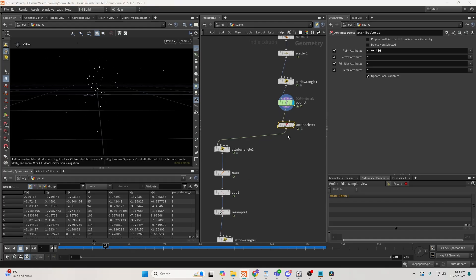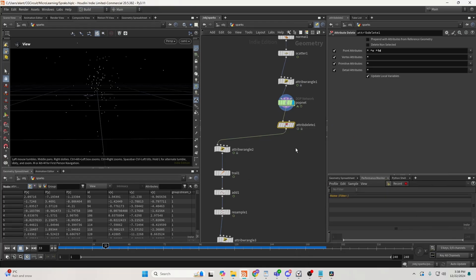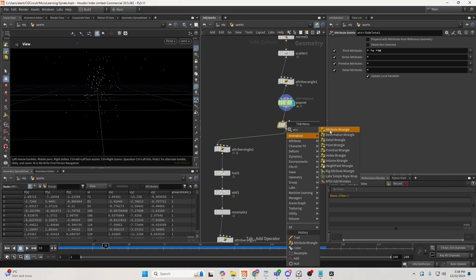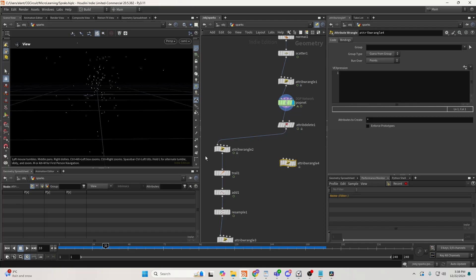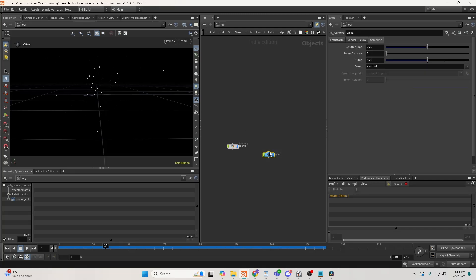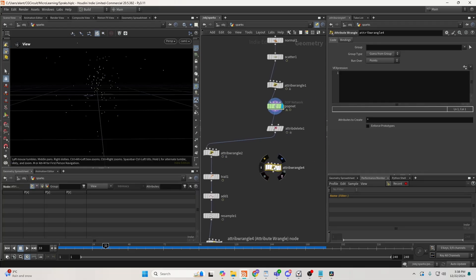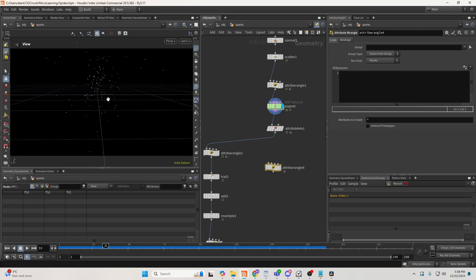First, what we need is to understand how sparks really work. Sparks are just particles. They get their distinct shape from the motion blur from your camera. So my shutter time for this particular case is 0.5. So 0.5 means that the camera opens half a frame before the current frame and half a frame after. So we know our camera is opened for one entire frame.